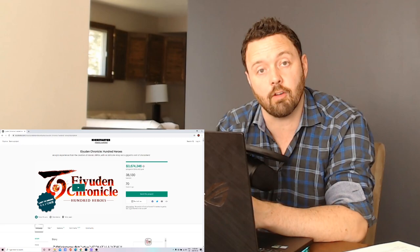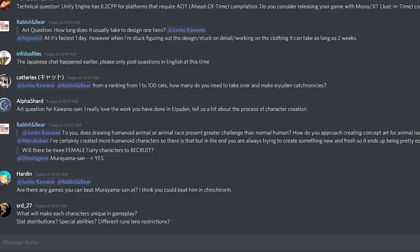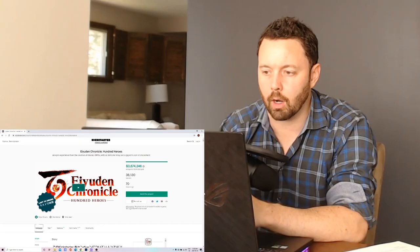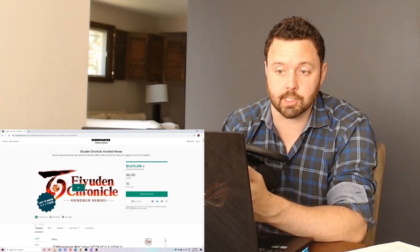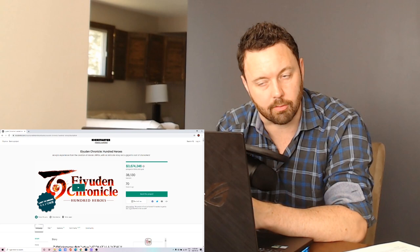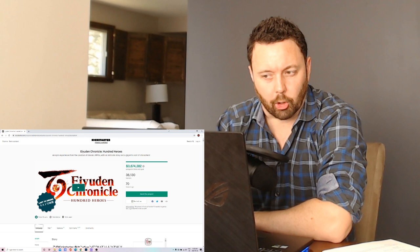The first piece of news is female beastmen have been confirmed for Eiyuden Chronicle. I think this is a welcome addition. I'm loving the look of the male beastmen we've seen so far and I'm very curious to see what Komuta can do with the female beastmen aesthetics. Very happy that we're getting some of those characters. Love that type of diversity in the game.